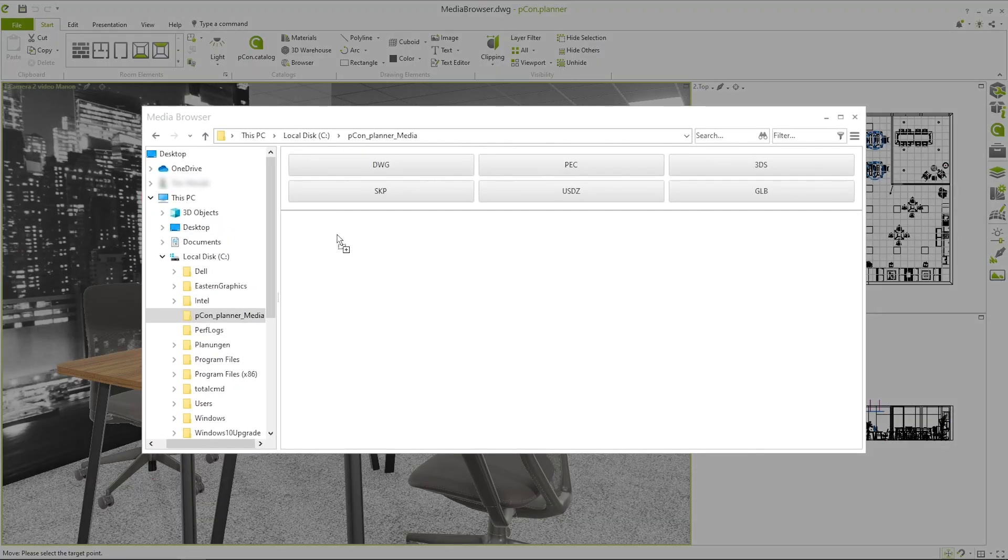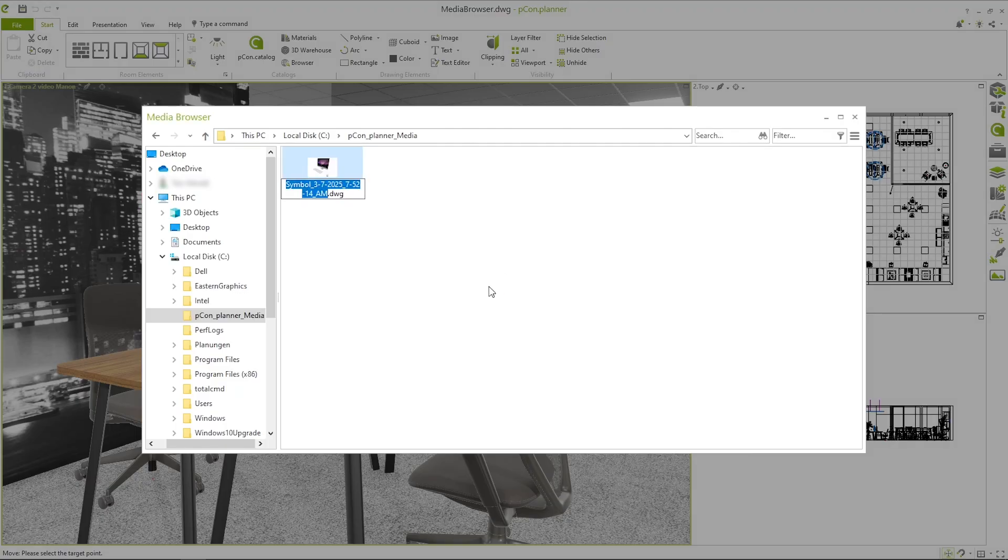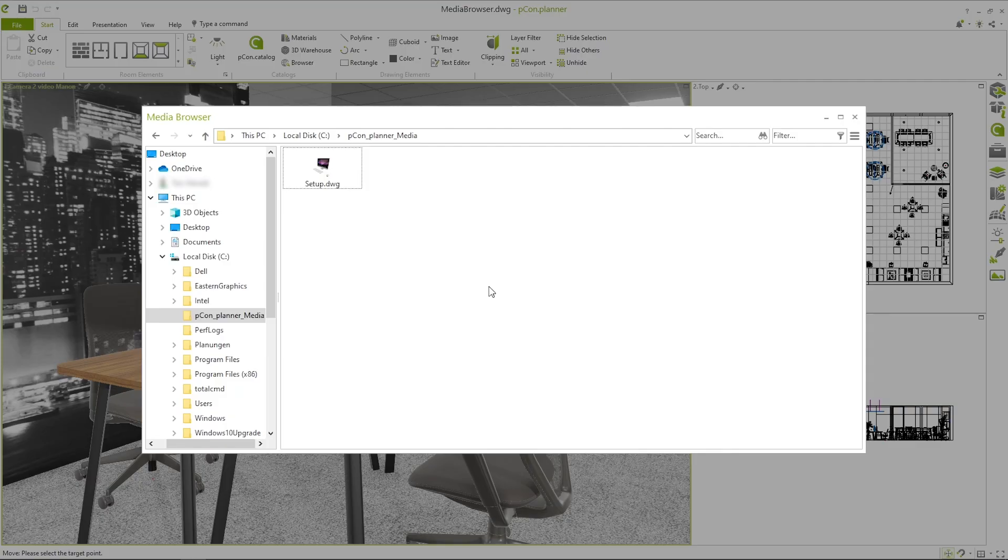A selection of saving formats for exchange with other systems now appears at the top. Release your selection on the desired format to save the object in this format. If you do not use any of the drop zones offered, the object will automatically be saved in the standard format of Pcon Planner as a DWG file.